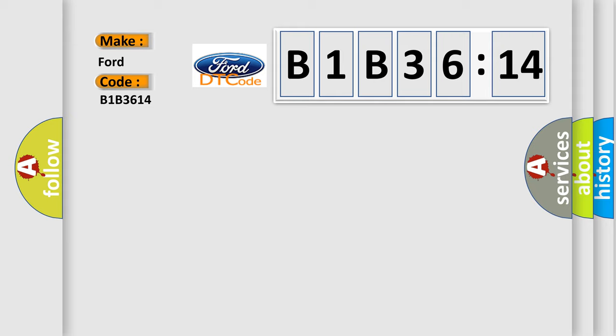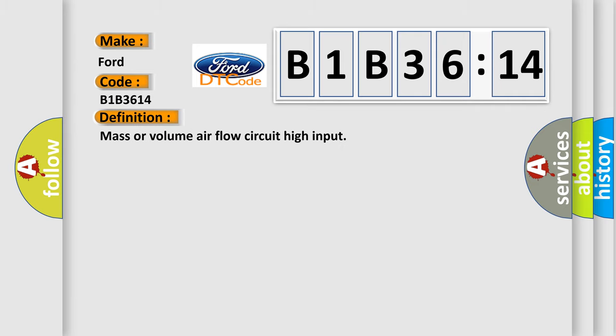Infinity and other car manufacturers. The basic definition is mass or volume airflow circuit high input.